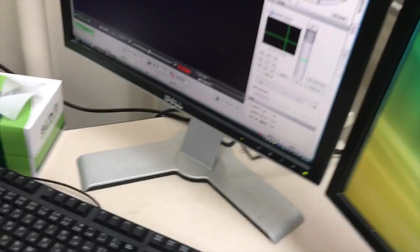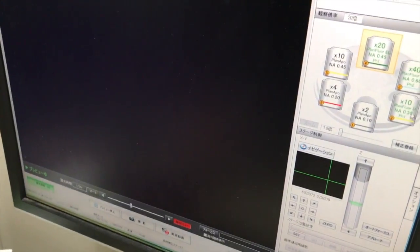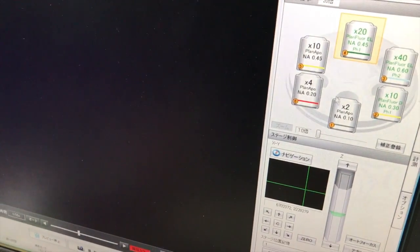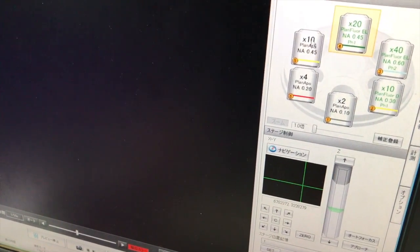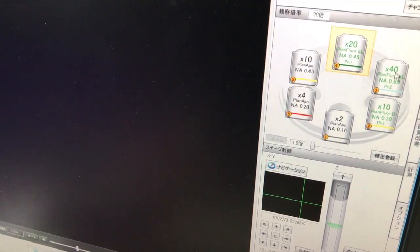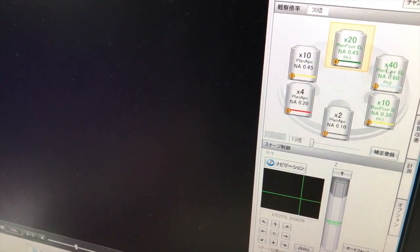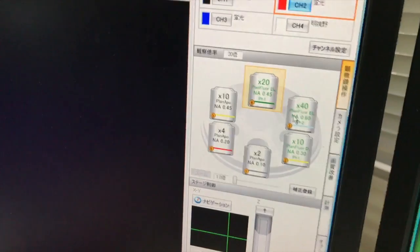So in here, so these three lenses, if you want to use the fluorescence, you have to use this. In normal, you can use this one, but this one in magnification is up to 10 times. Here you can find one. So you can use this one for normal, yes, for both. No, for both.